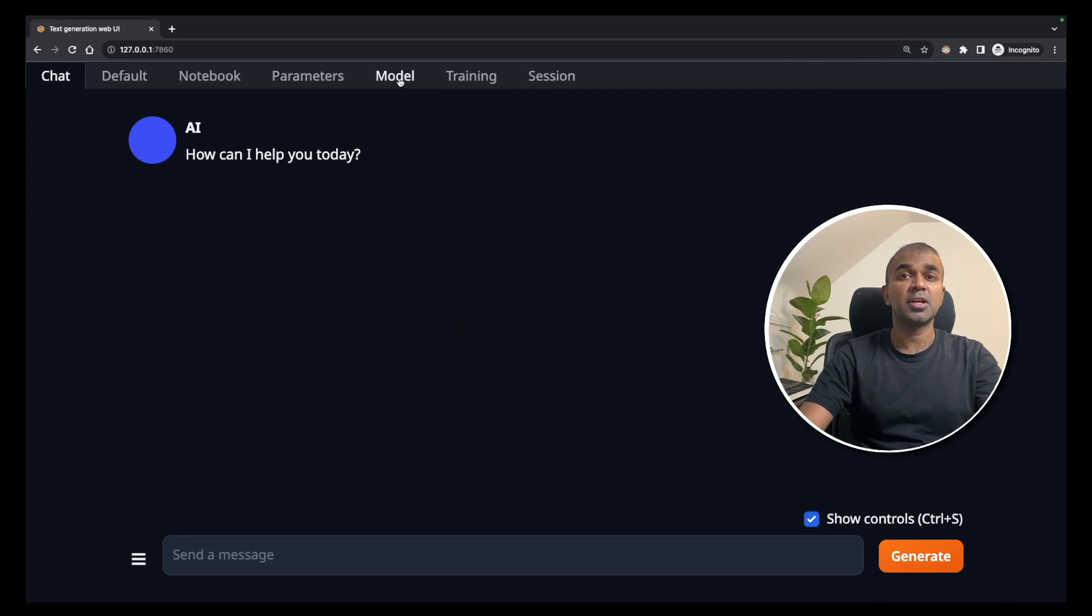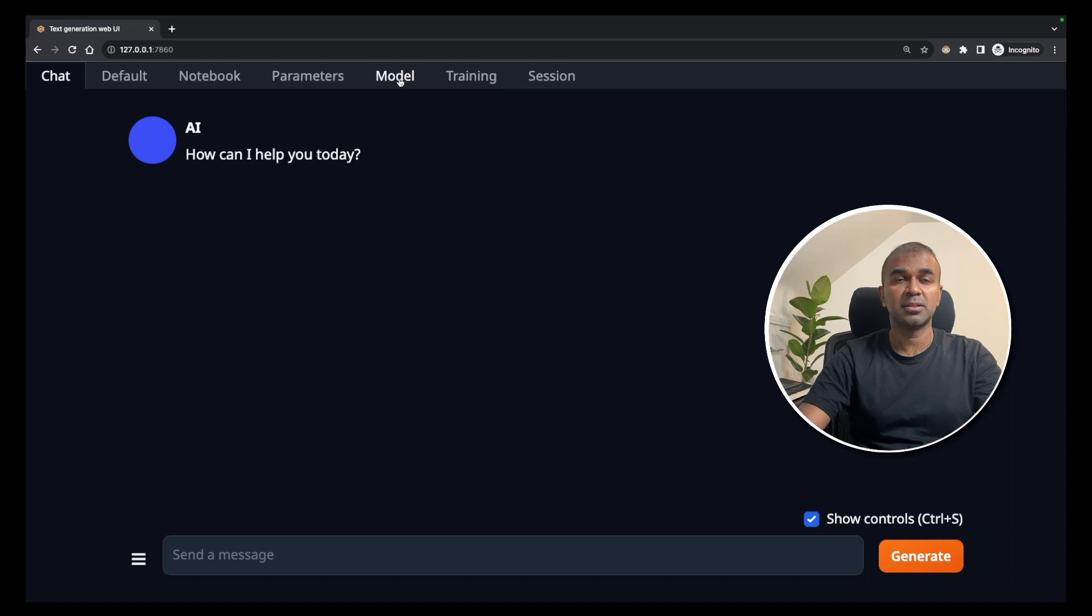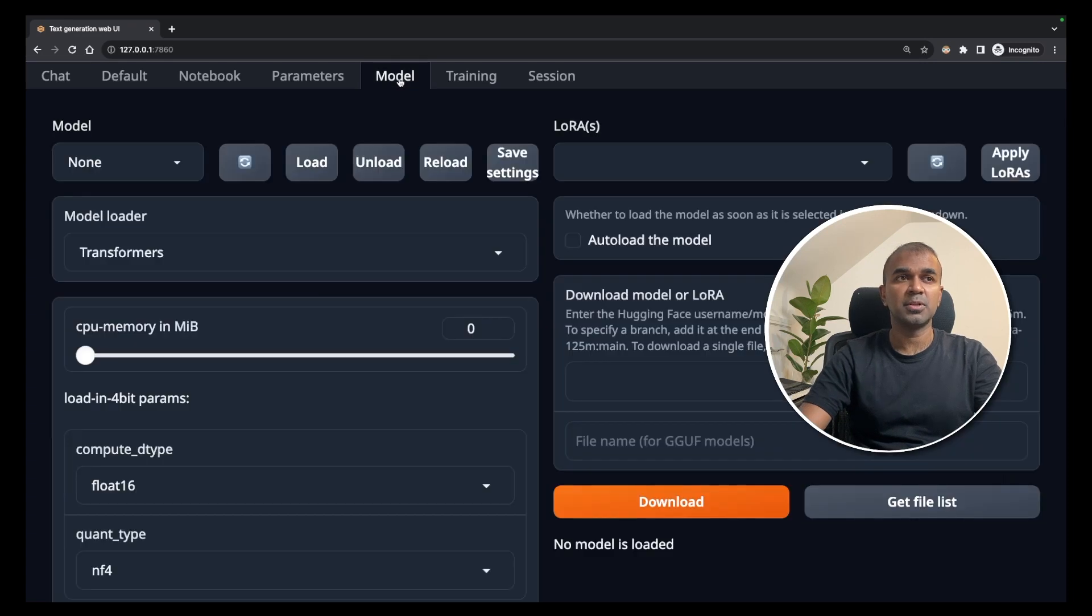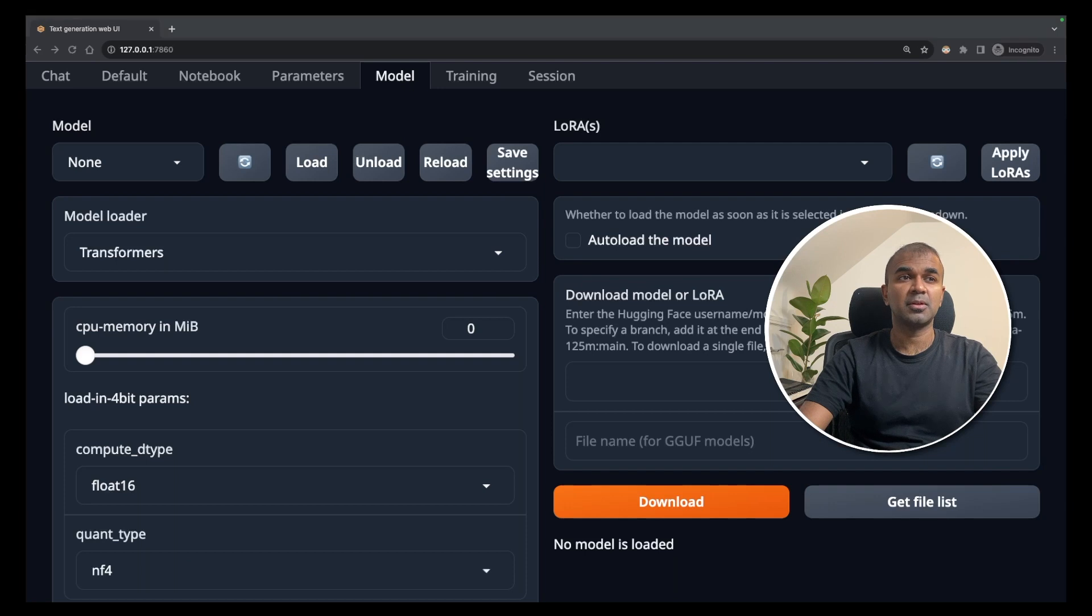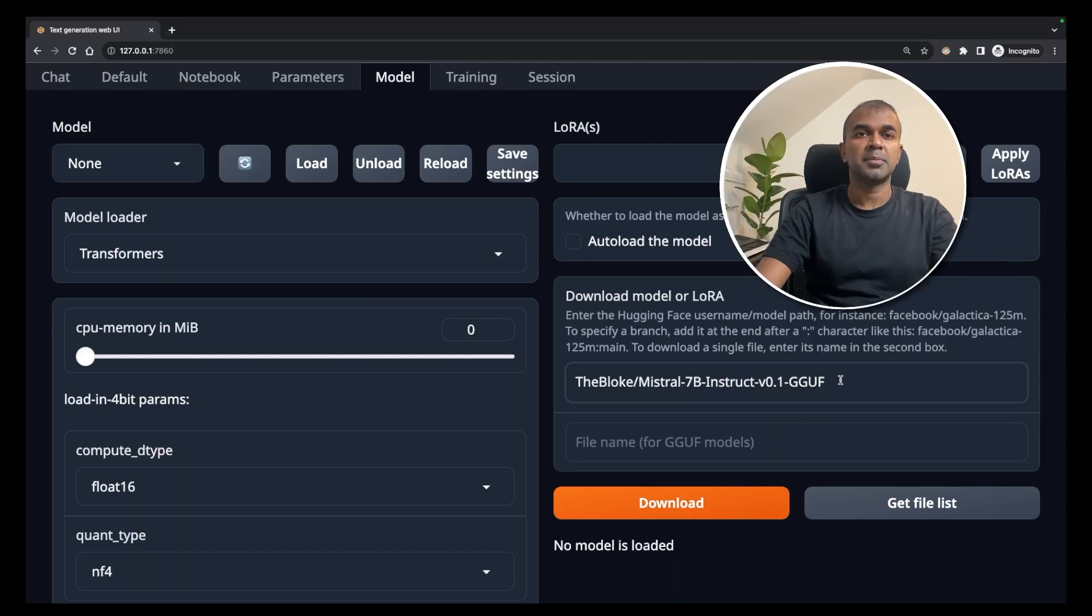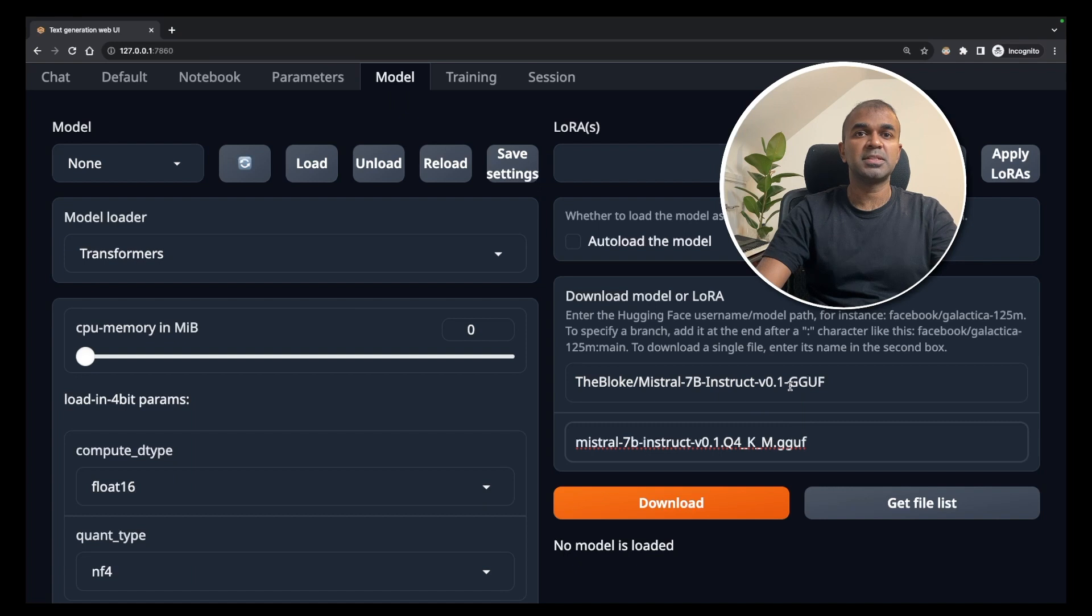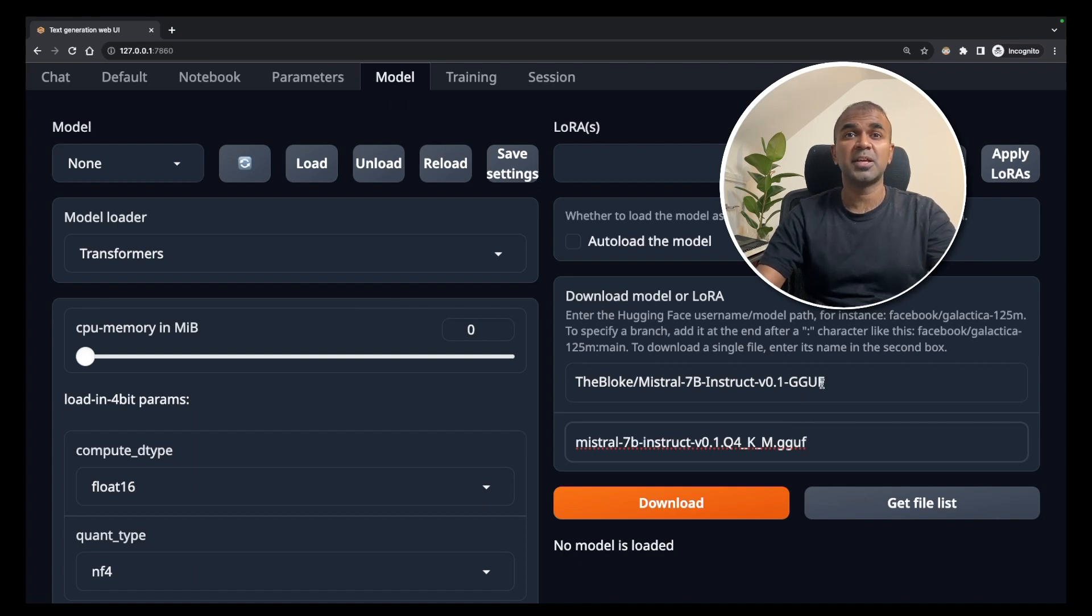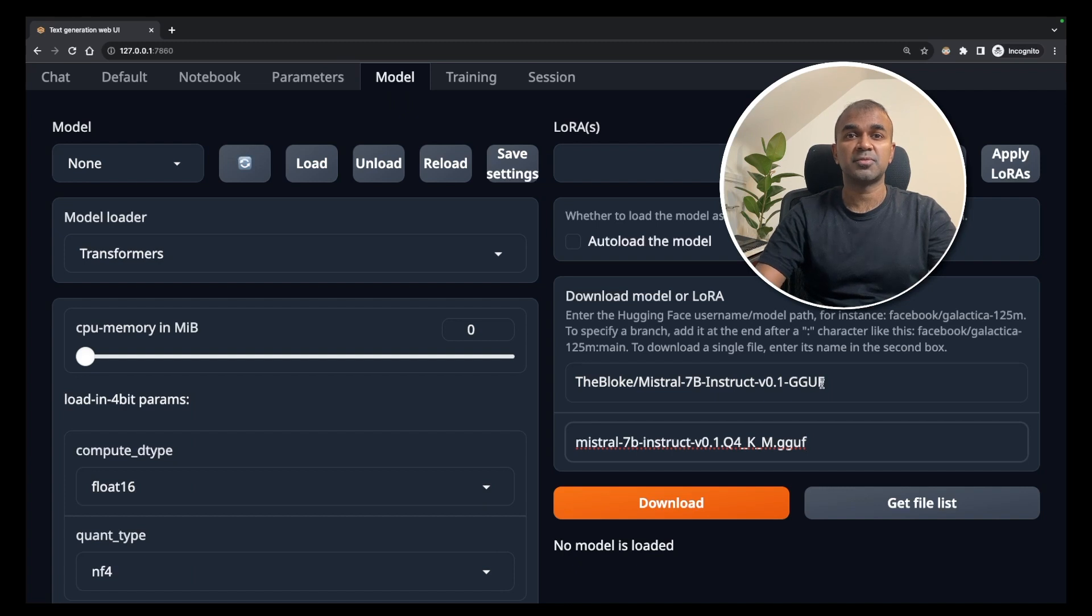In here, we're going to download the model which we want to use in Autogen. Go to models. I'm going to use Mistral 7 billion parameter model. I'm typing the model name here and also the file name here. Just because it's GGUF, you'll have multiple files you can choose from. Choose one which works best for you and then download.